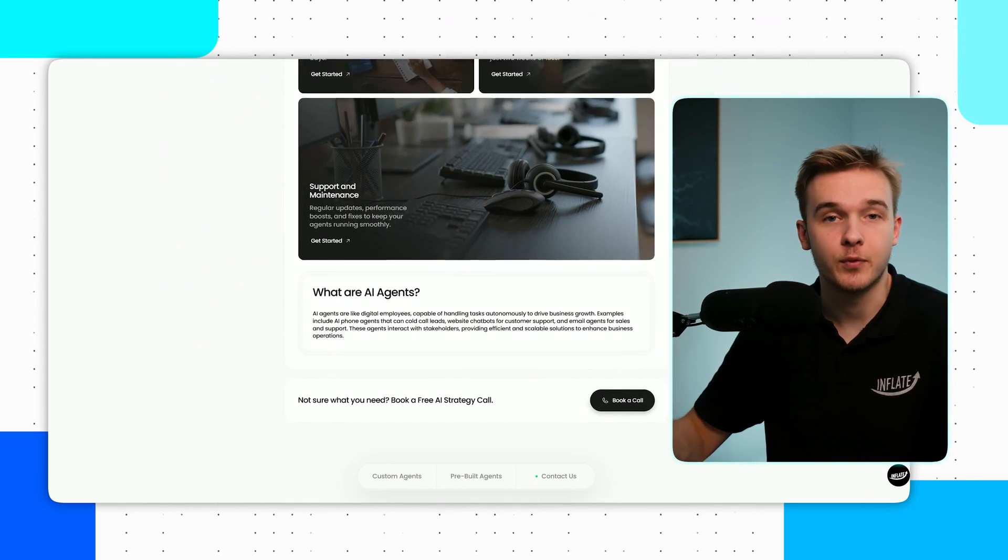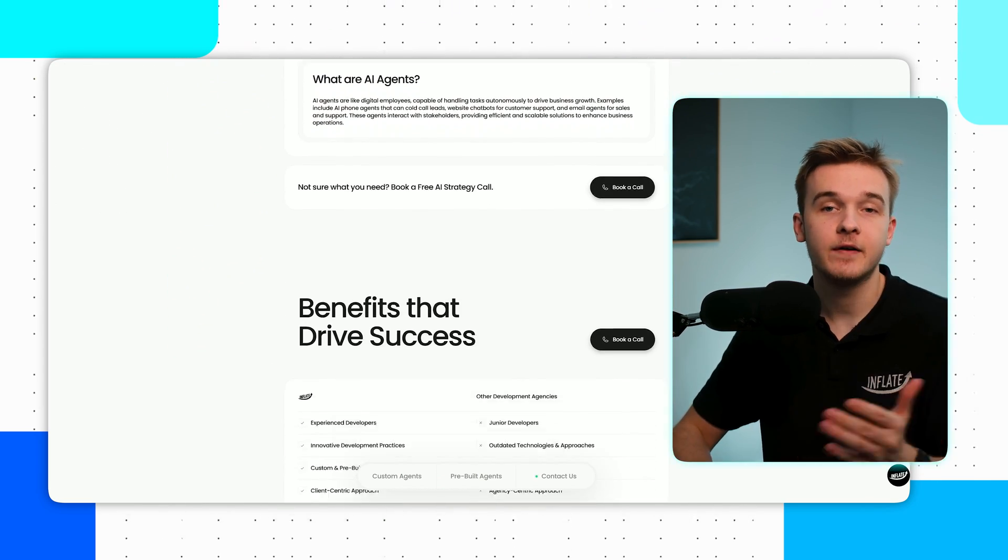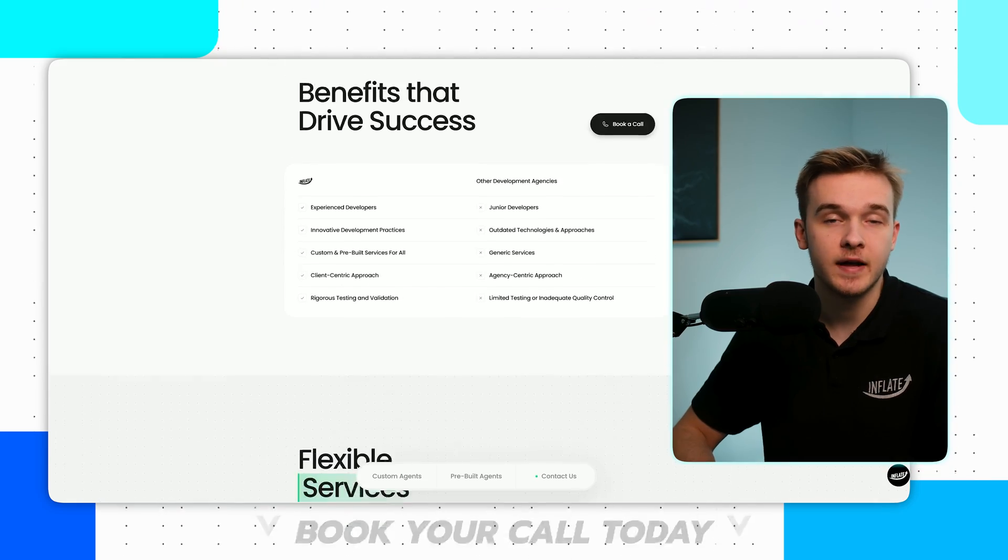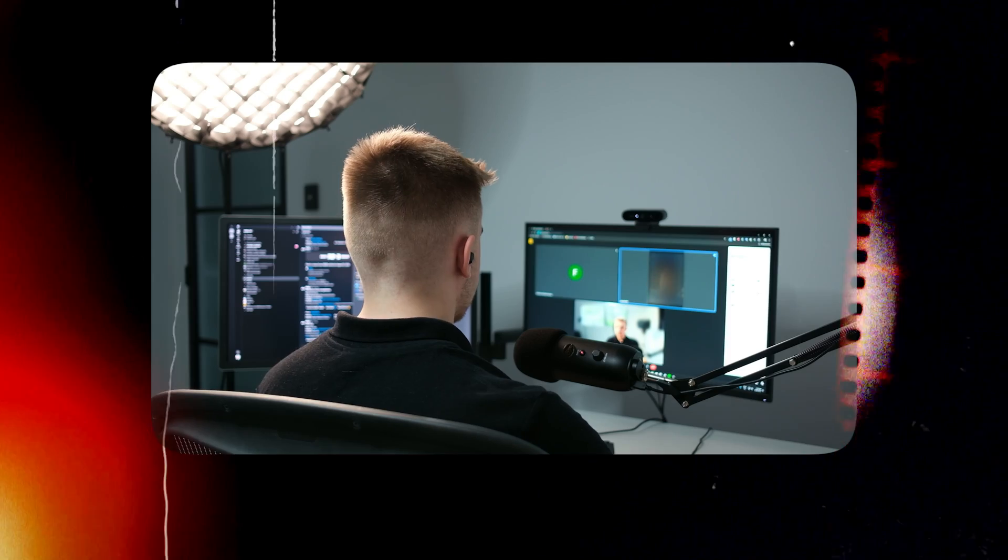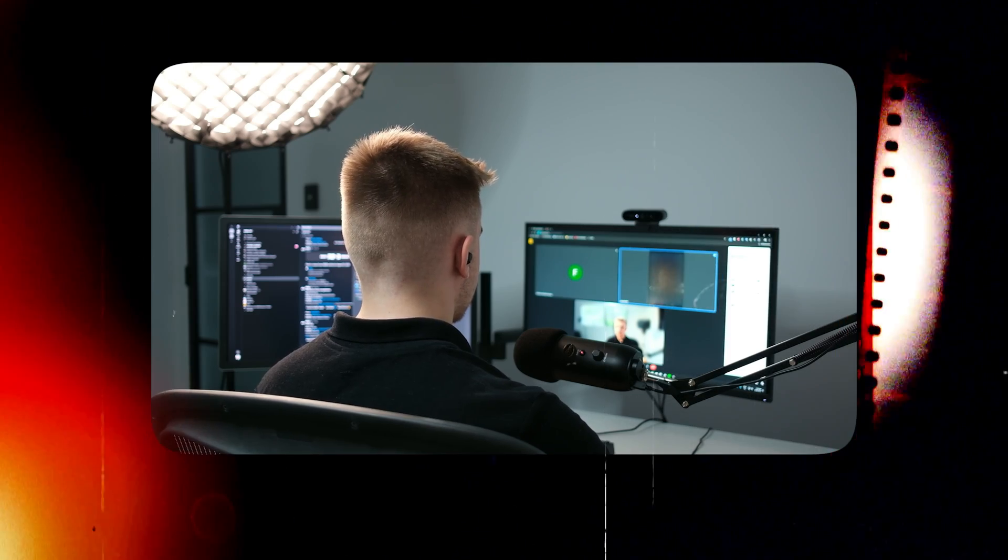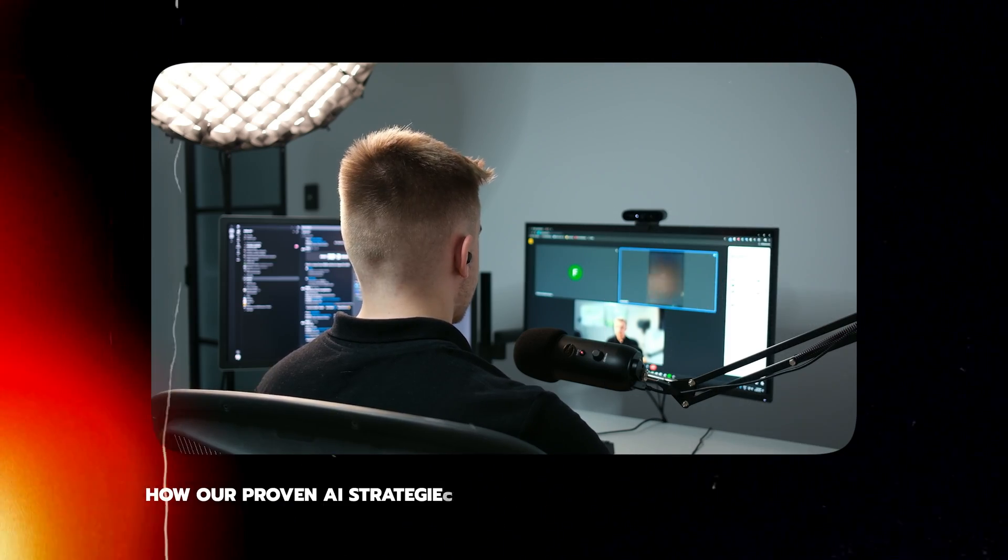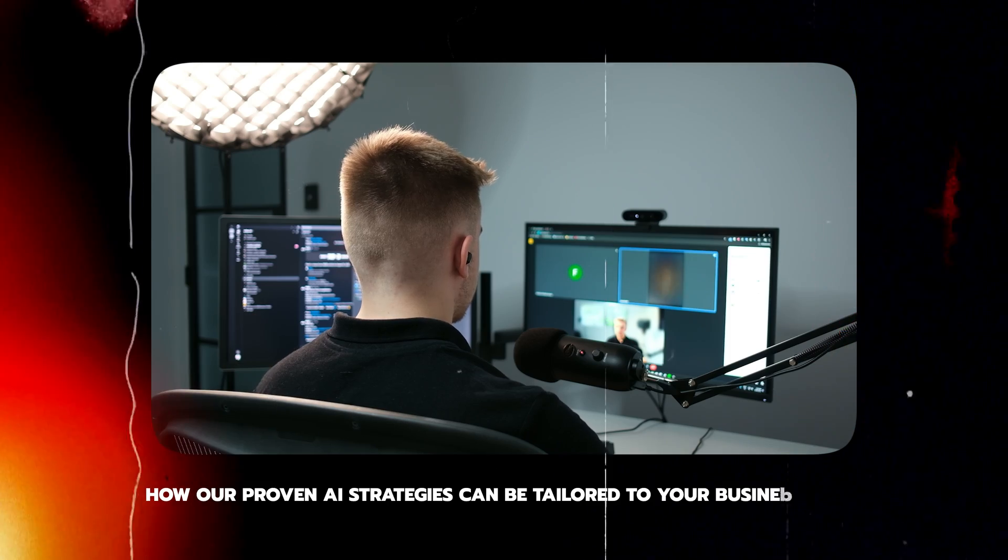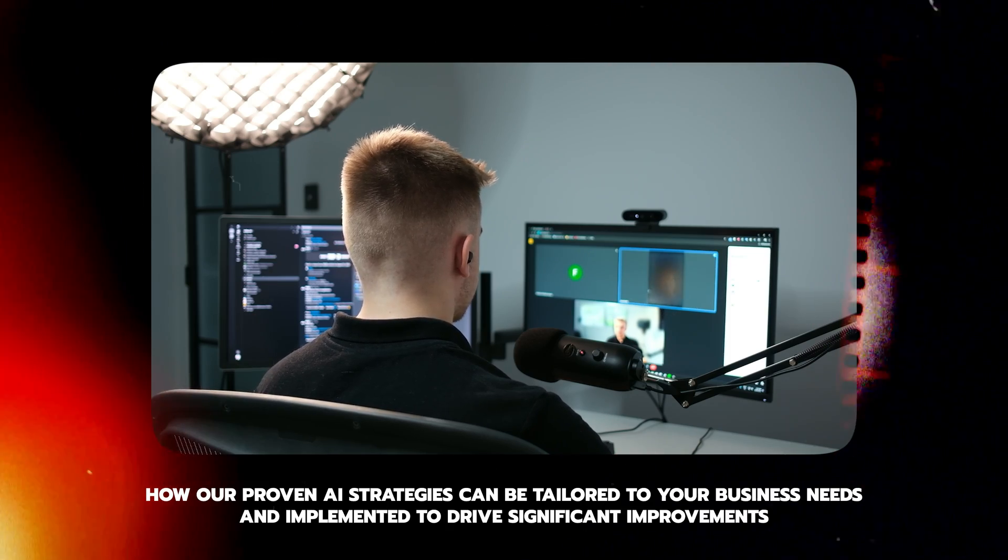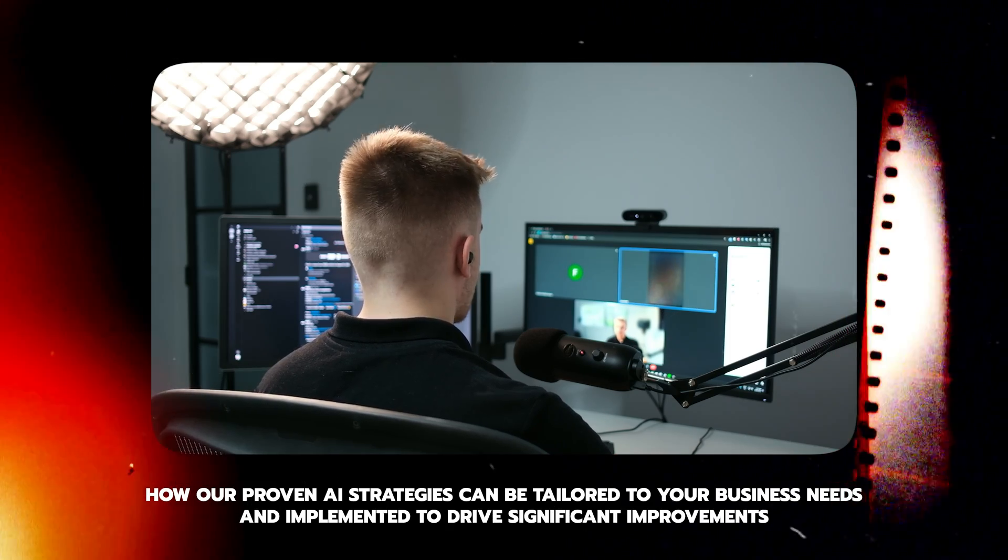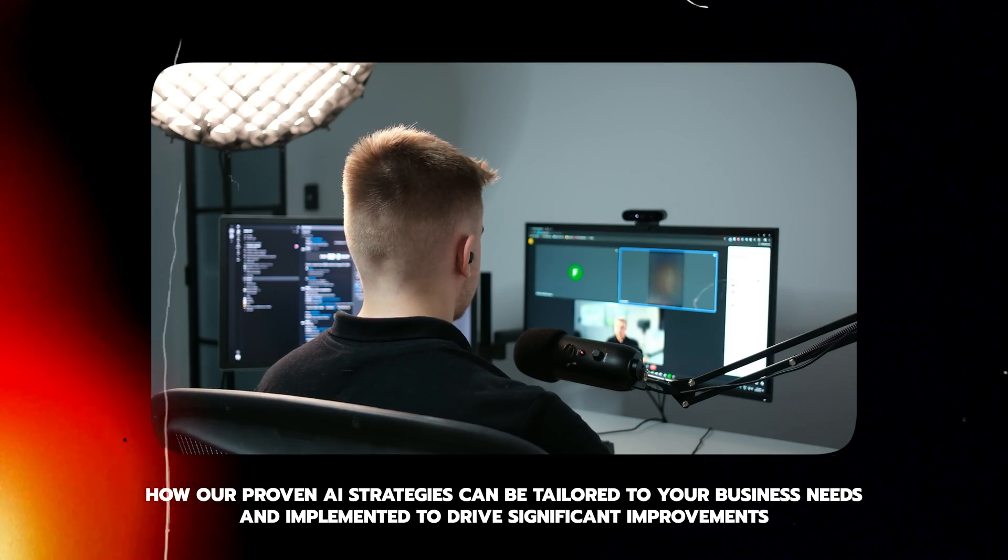So if you are a business owner looking to harness the power of AI to streamline your operations, I invite you to schedule an AI strategy call with myself. During this consultation, we'll explore how our proven AI strategies can be tailored to your business needs and implemented to drive significant improvements.